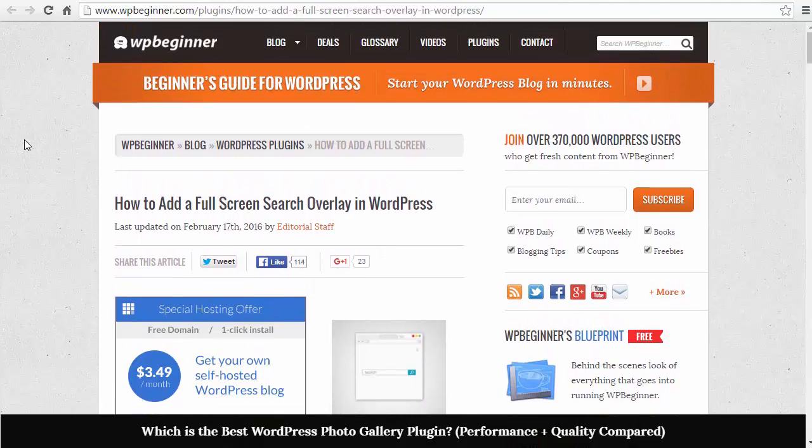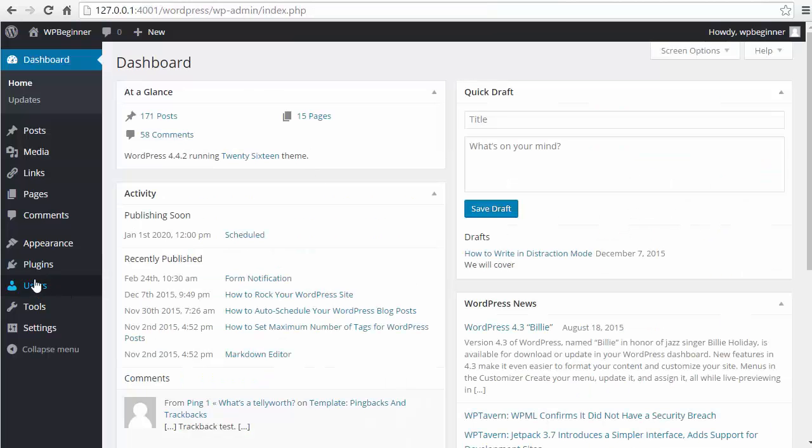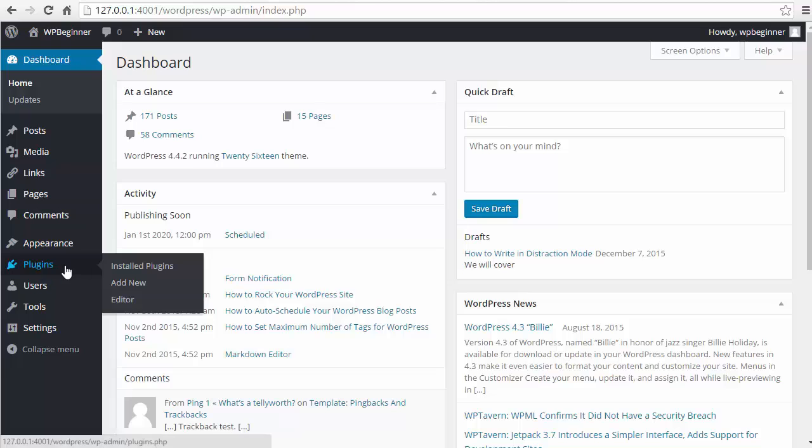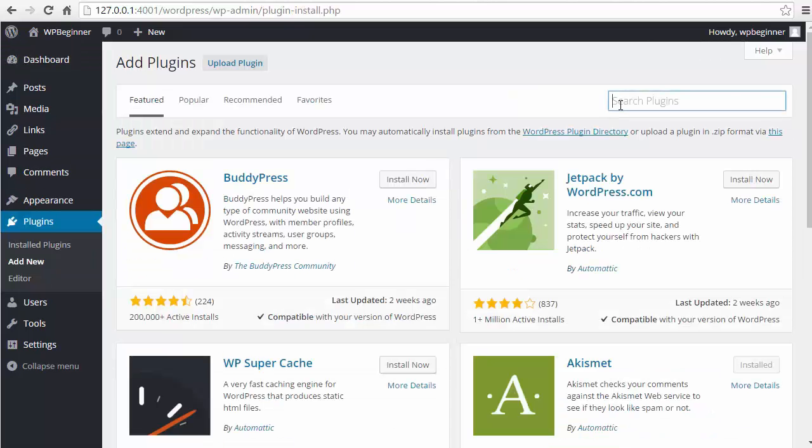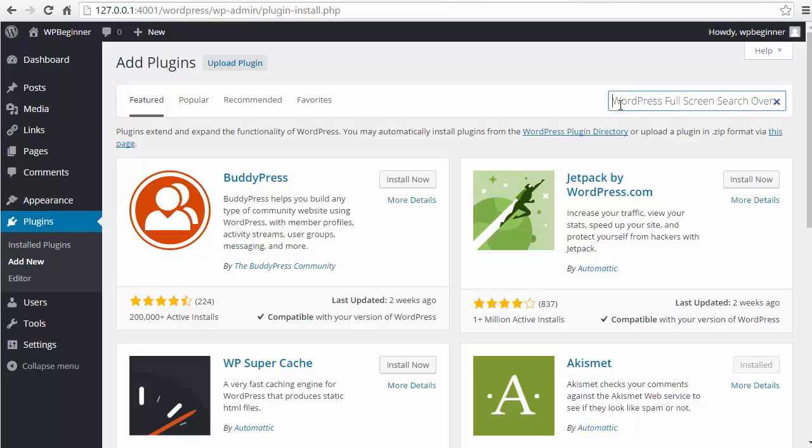So to add that functionality to your site, first you want to go to your WordPress dashboard. Go over to plugins, add new, go to the search plugins box and we want to put in WordPress full screen search overlay.